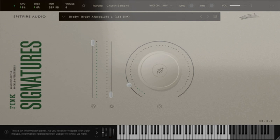Spitfire Audio has announced the release of Fink Signatures, an acoustic guitar toolkit with a signature sound created in close collaboration with London and Berlin-based British DJ, singer, songwriter, producer, and guitarist Fink.